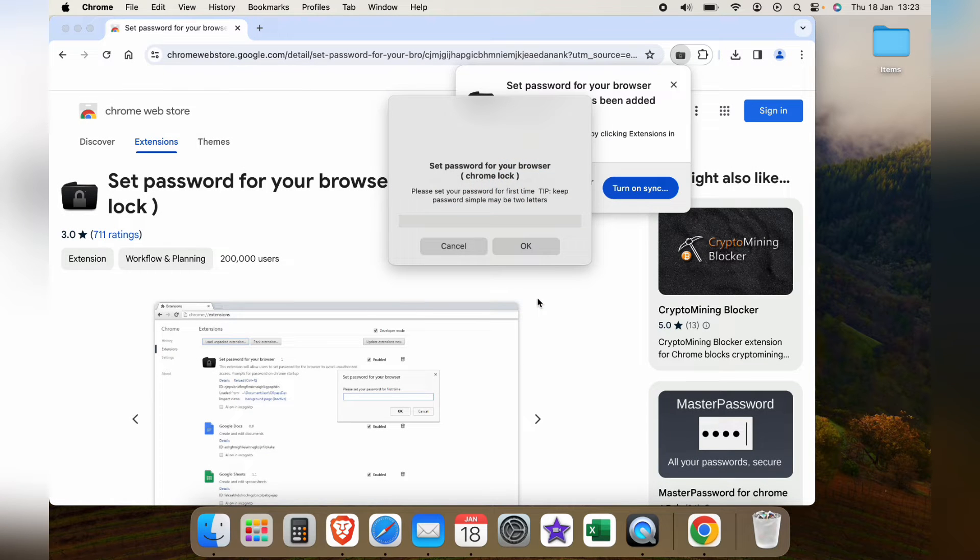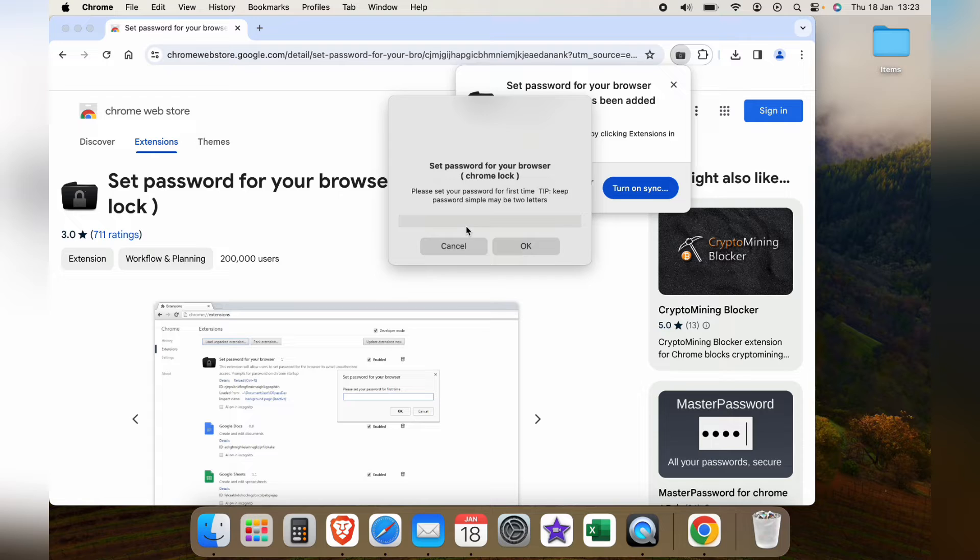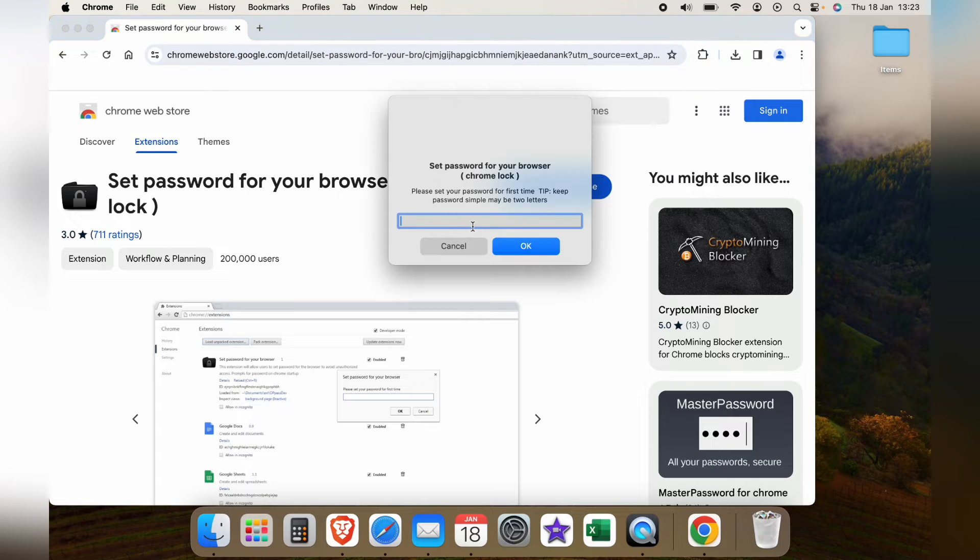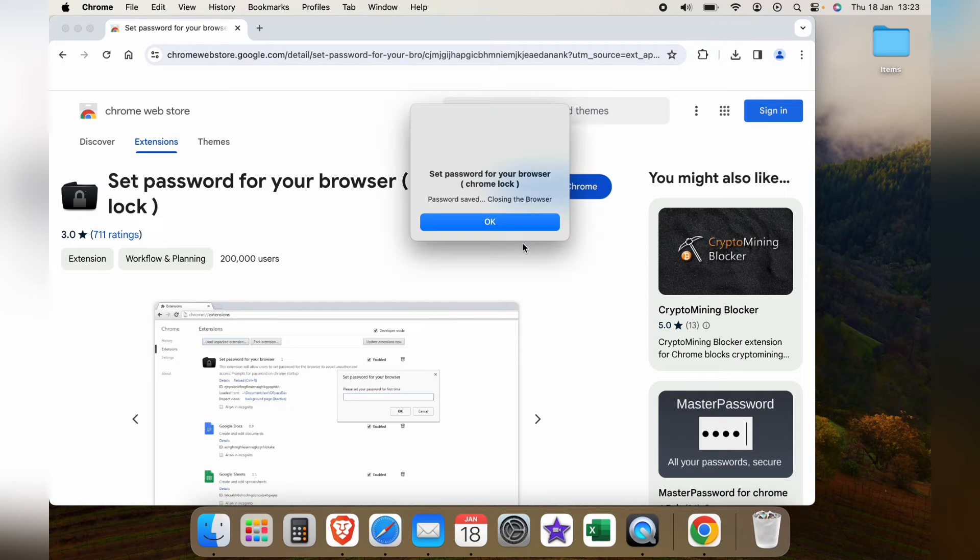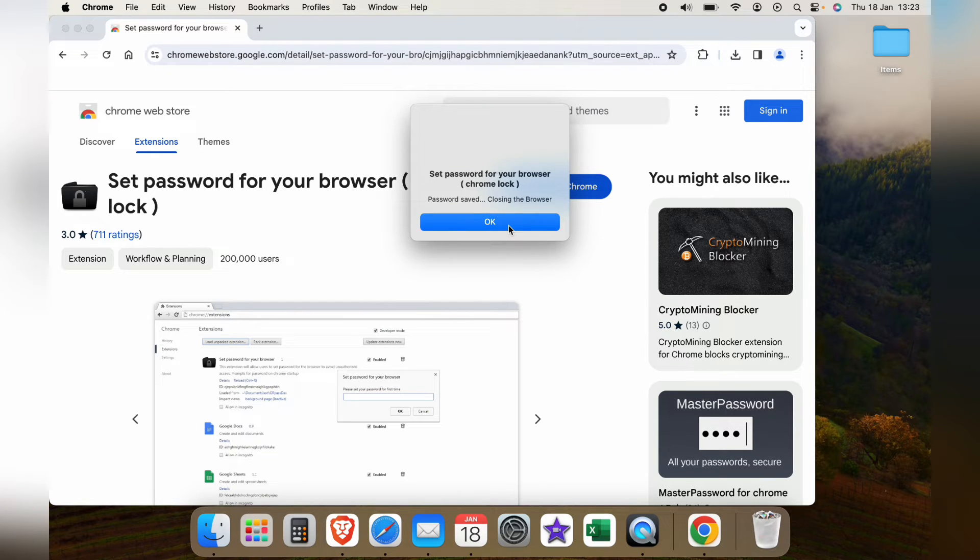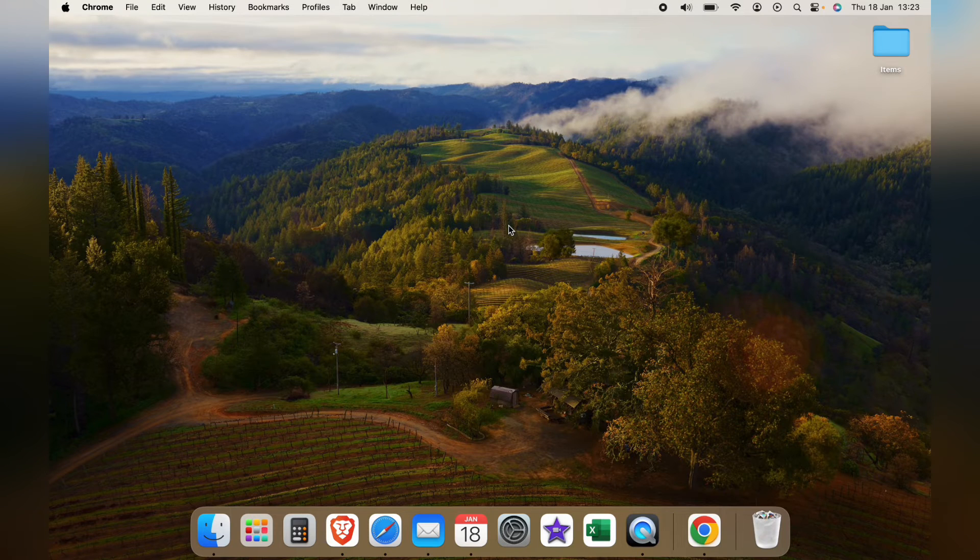It'll ask you to set a password for the first time. I'll keep it easy and just do one two three for now. So let's press OK and then OK. It'll take Chrome away.